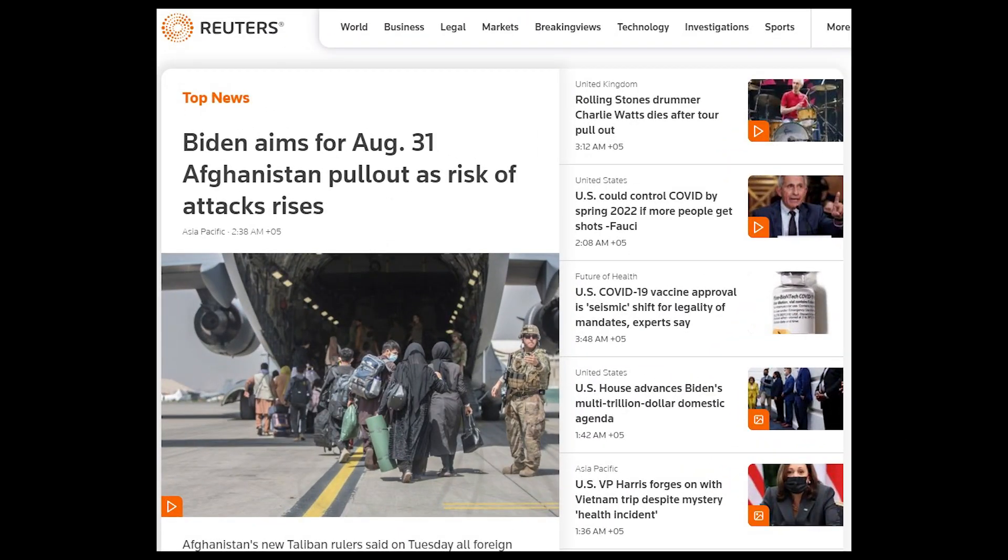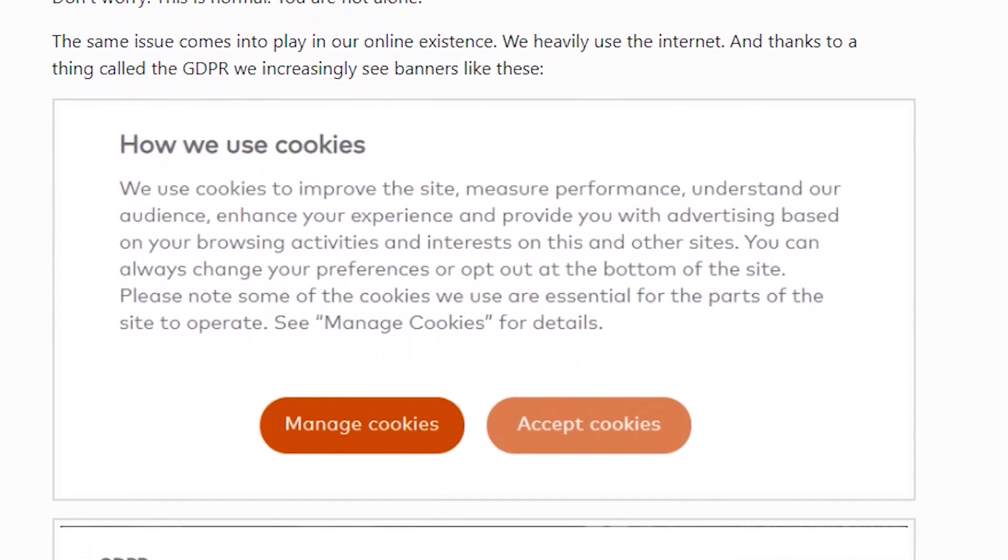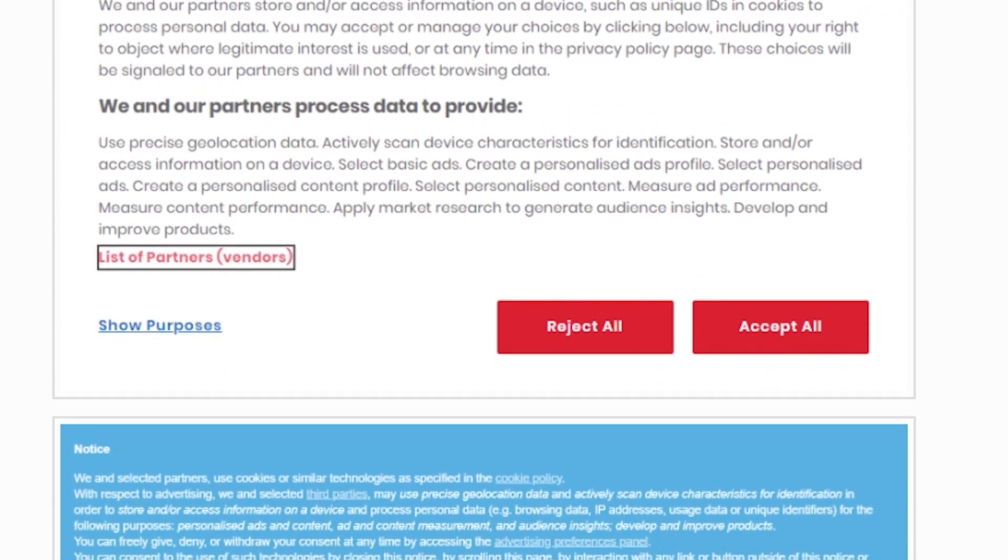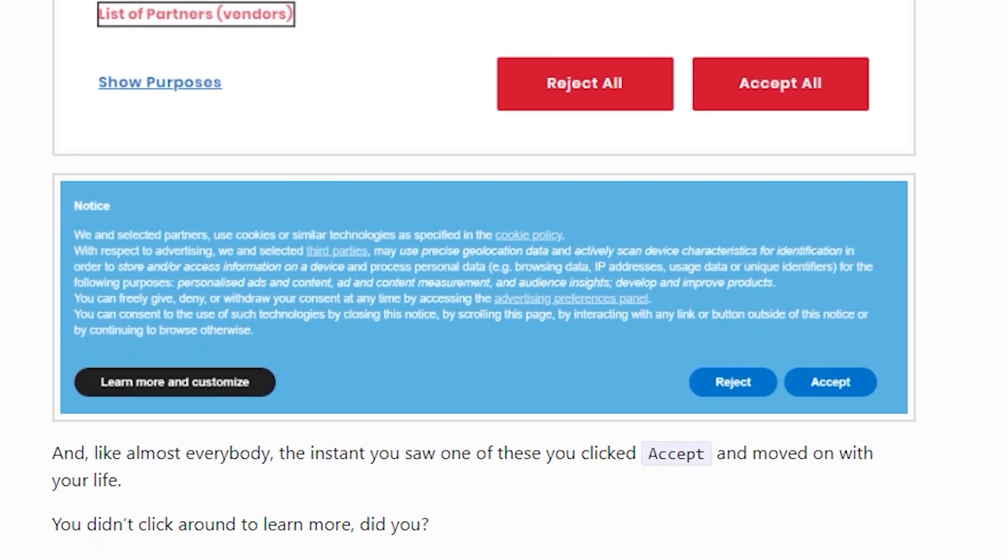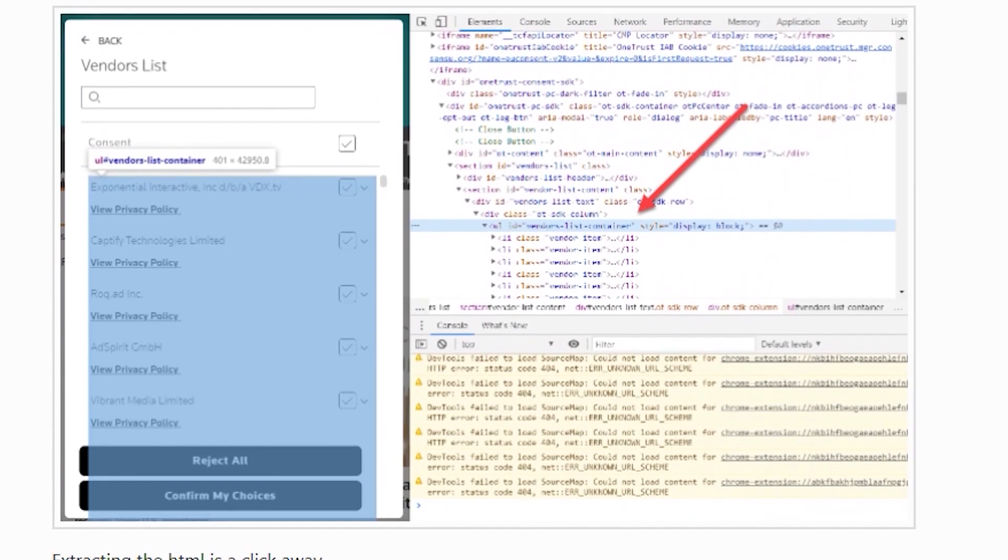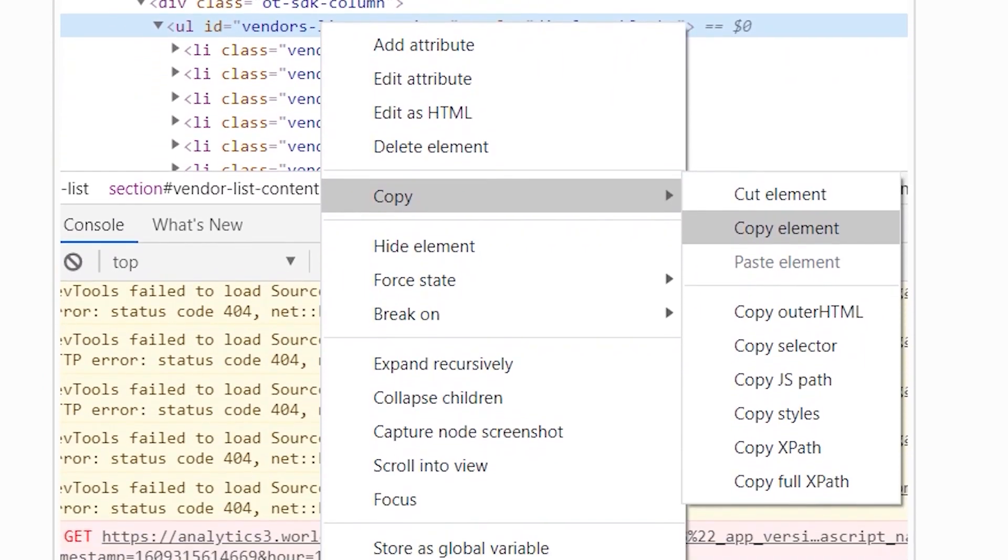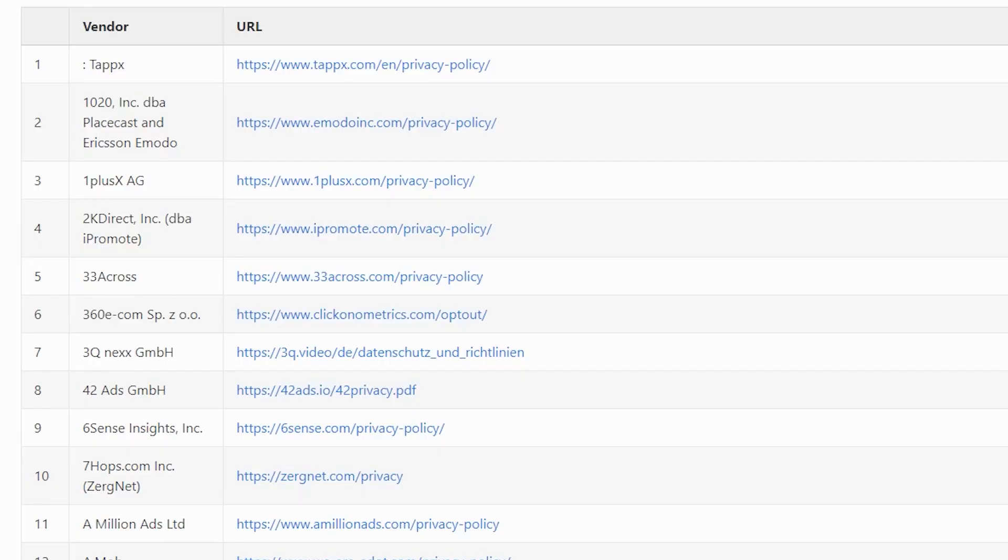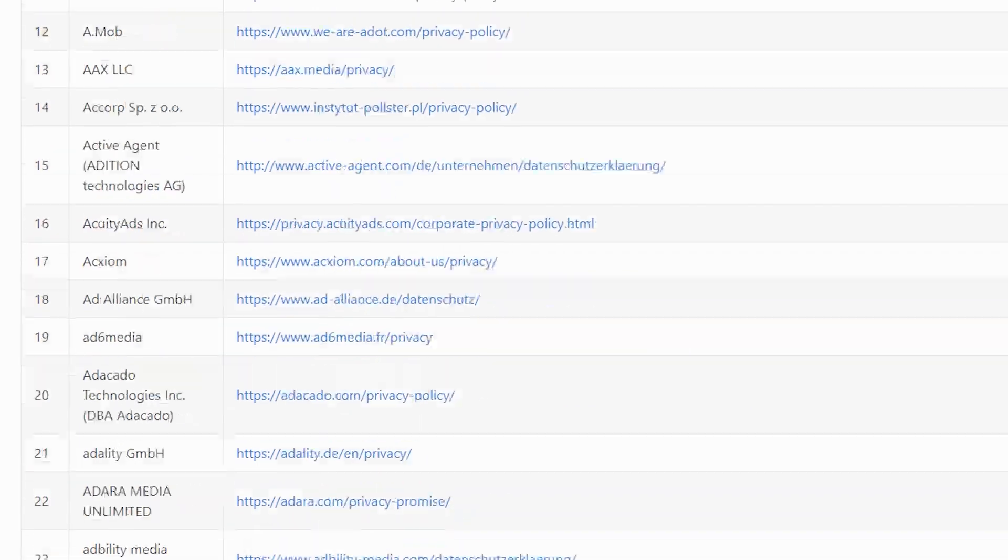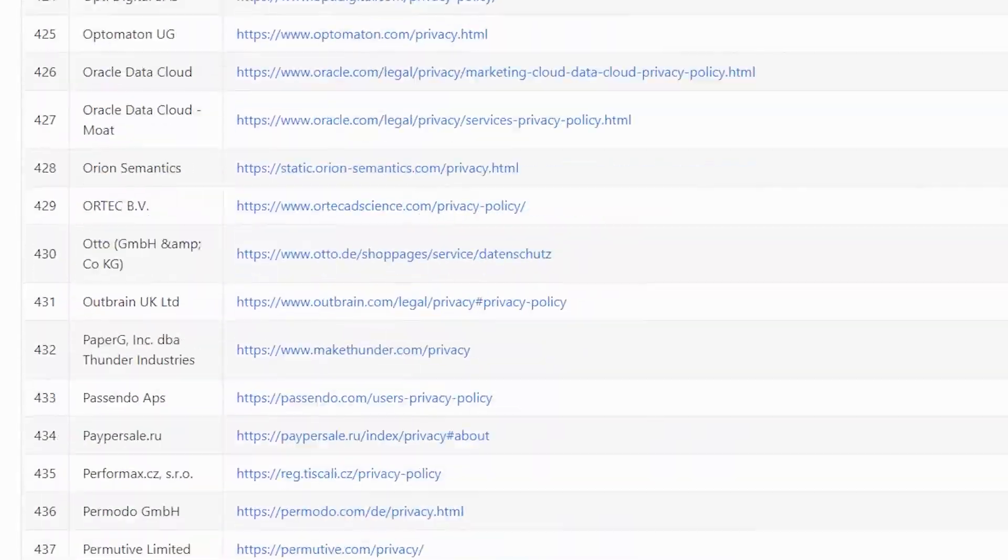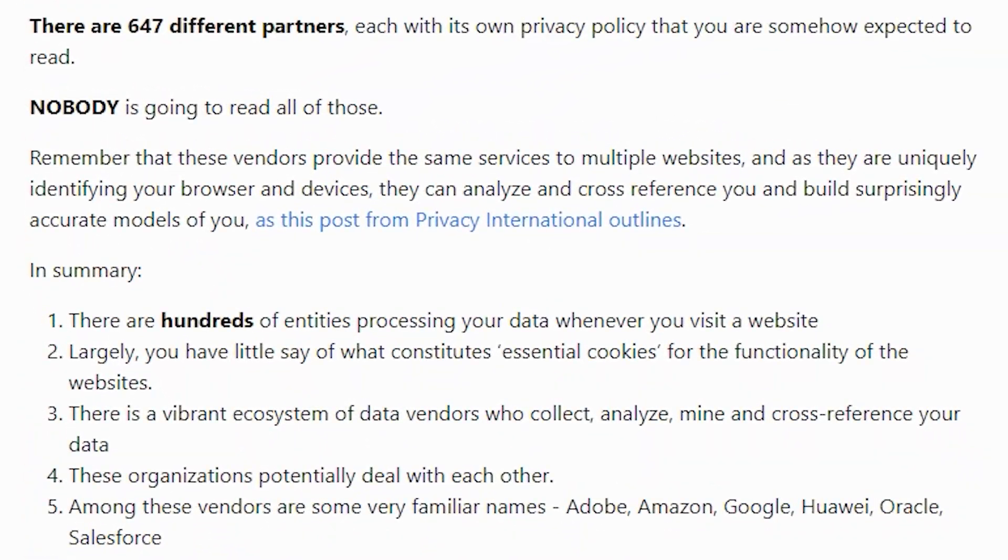For example, he took the news site Reuters, which was just at hand at the same time. The site rules indicate that they collect data and some cookies necessary for the work of the site, that they have partners with whom they can share all the accumulated information. The list of partners included 647 companies and each has its own privacy statement.